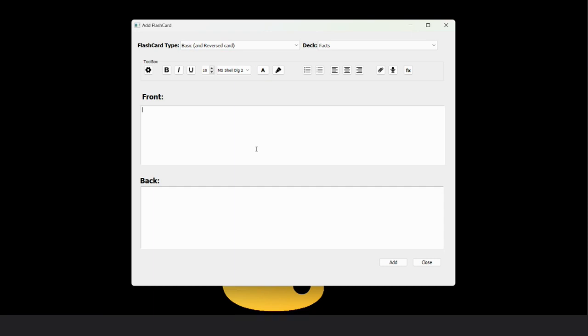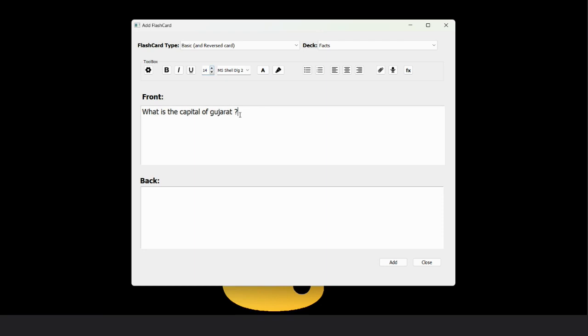First, we insert the front text like what is the capital of Gujarat. I can increase the size by this spin button. If I want to show Gujarat separately, I will do bold, italic, underline to this. So you can see that Gujarat is separate now.